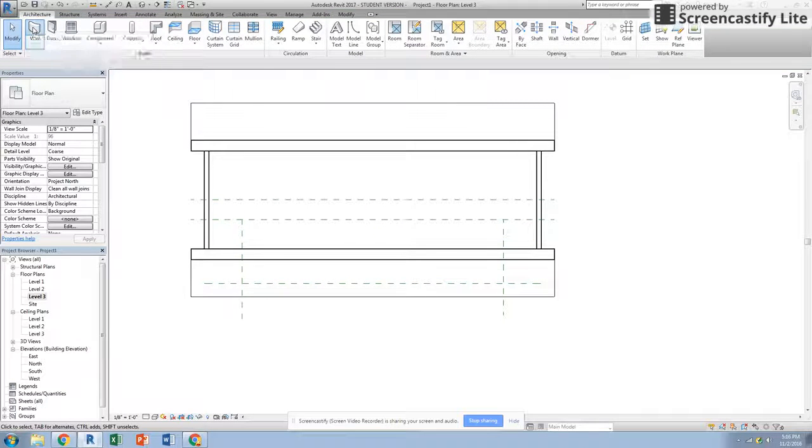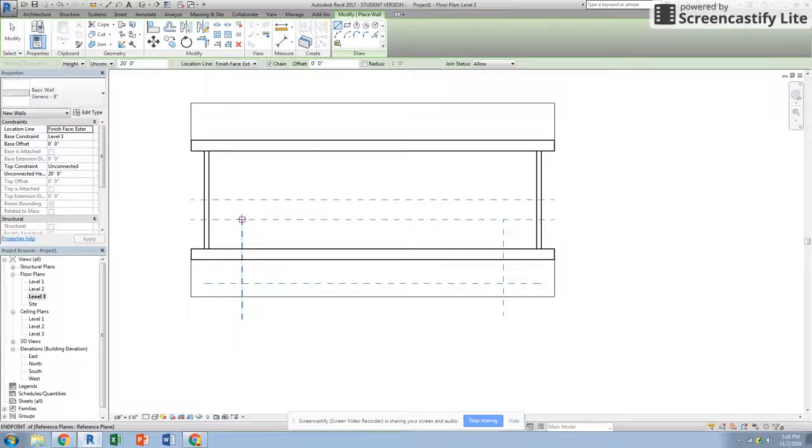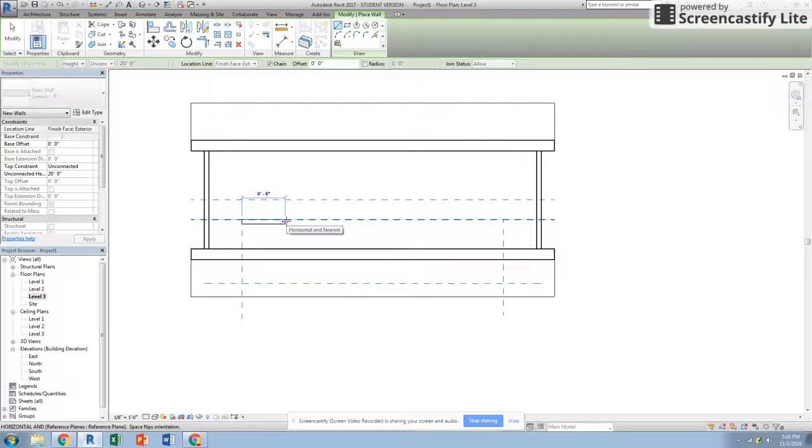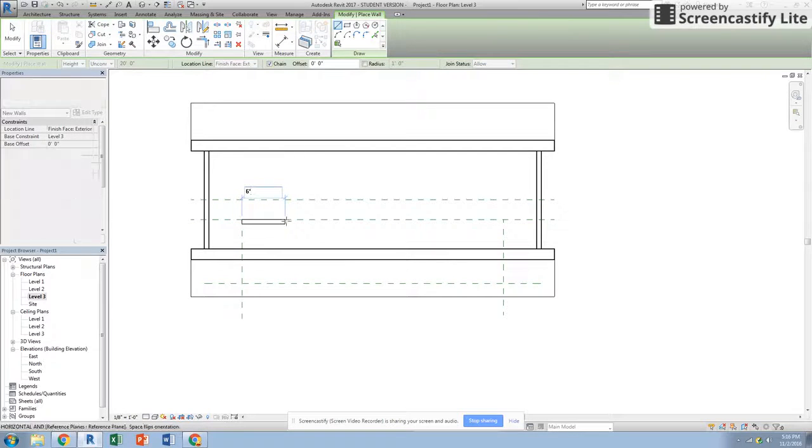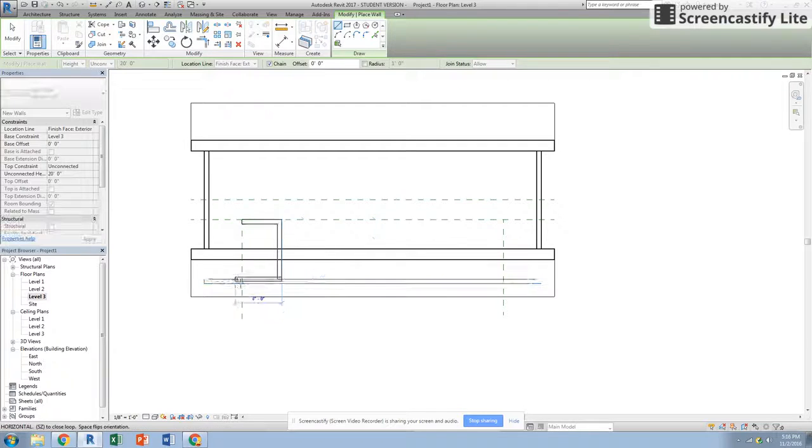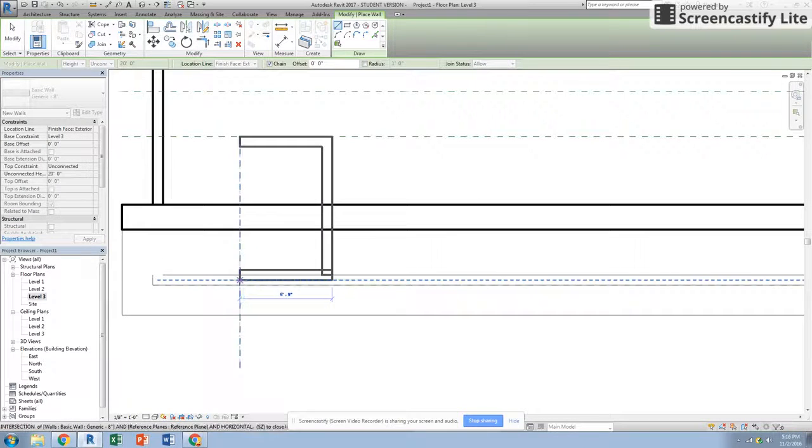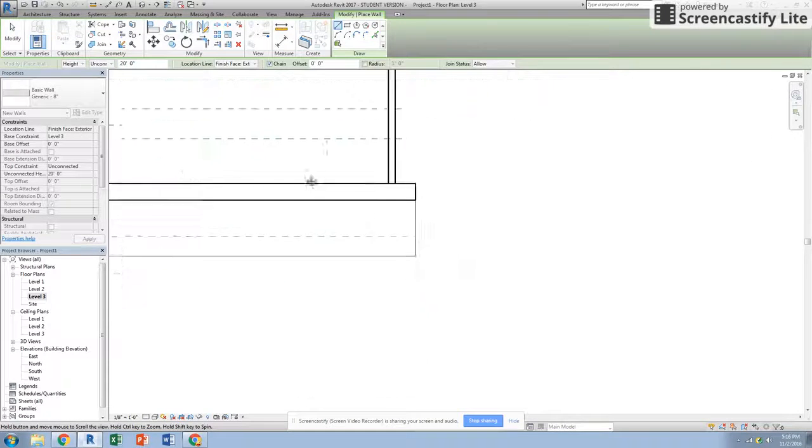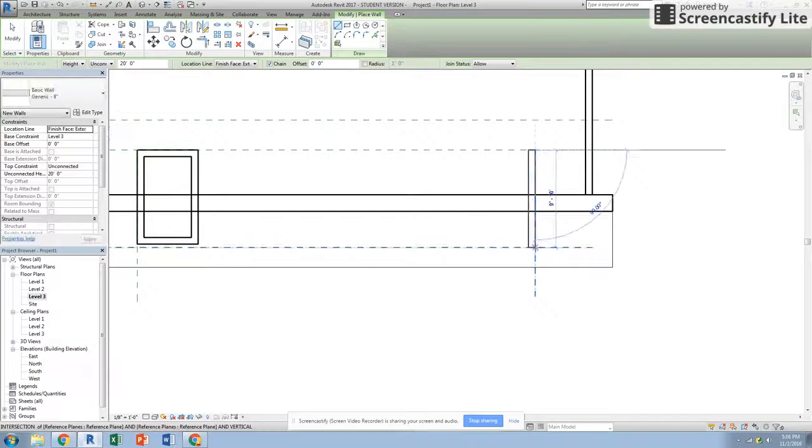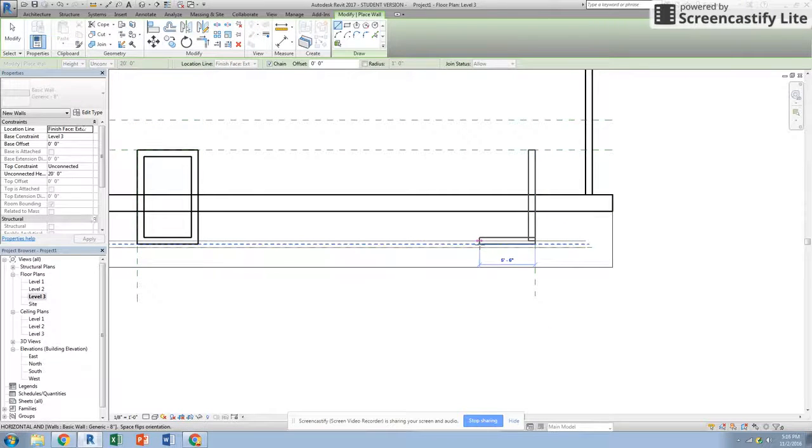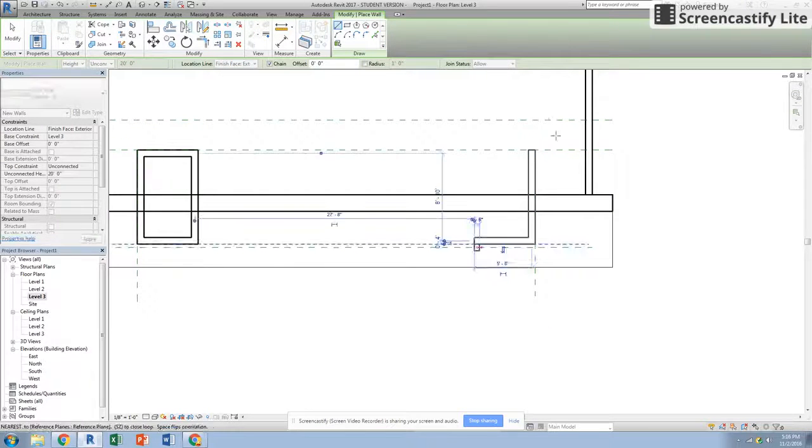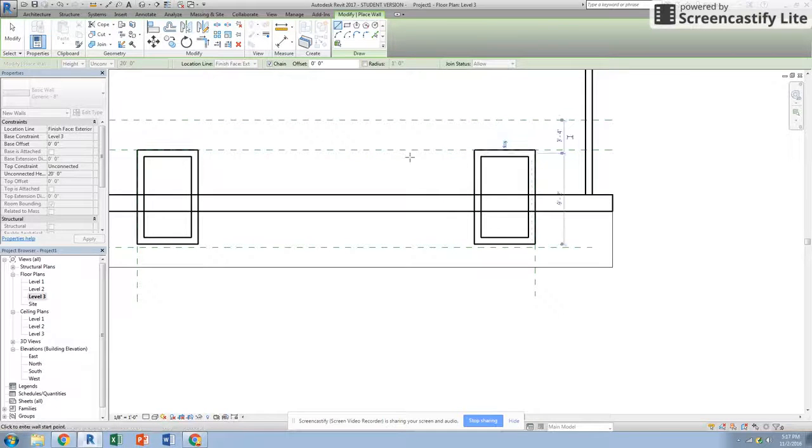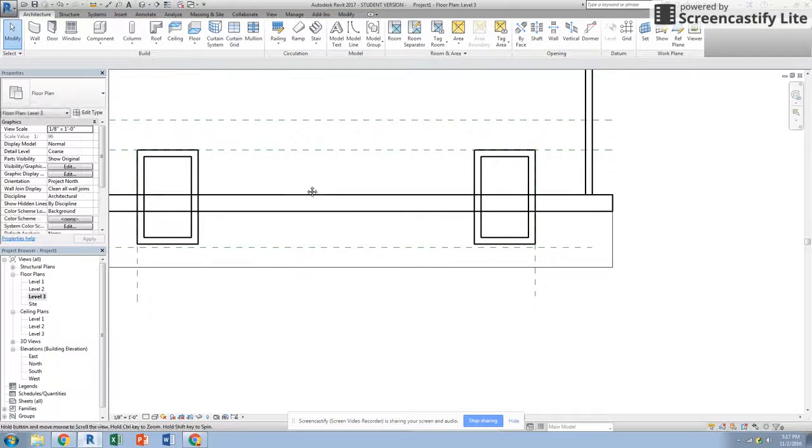Now we can draw walls. The walls we're going to do finish face exterior, draw them clockwise. Let's draw that at six foot, straight down, over and up. And then this wall here, straight down, over six foot, up and over.